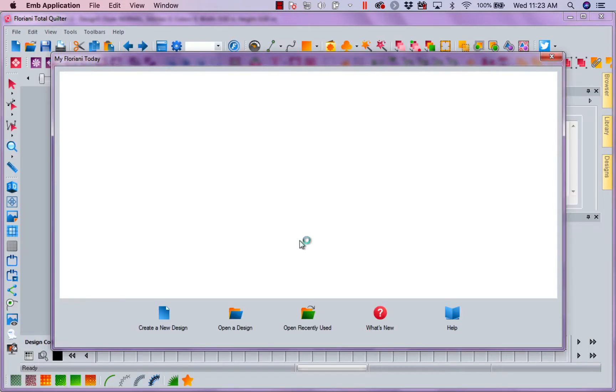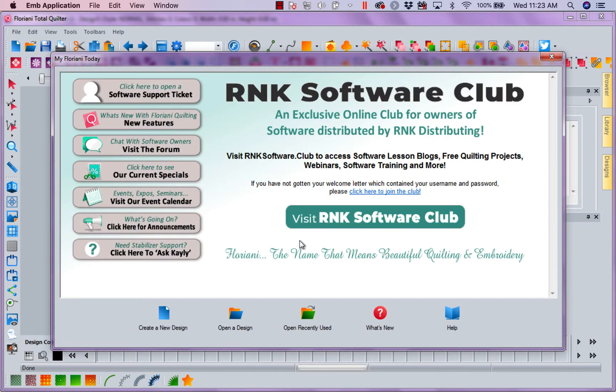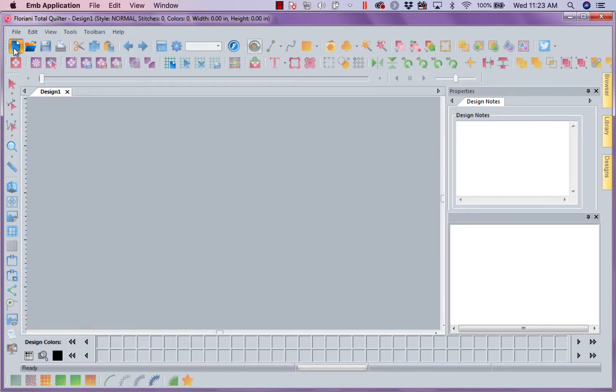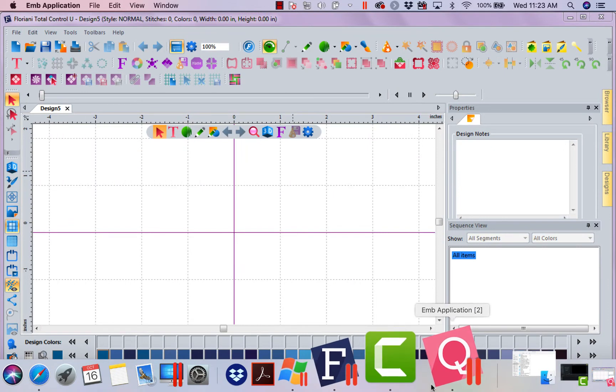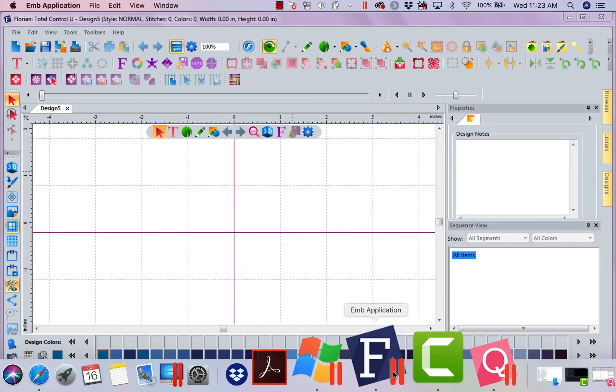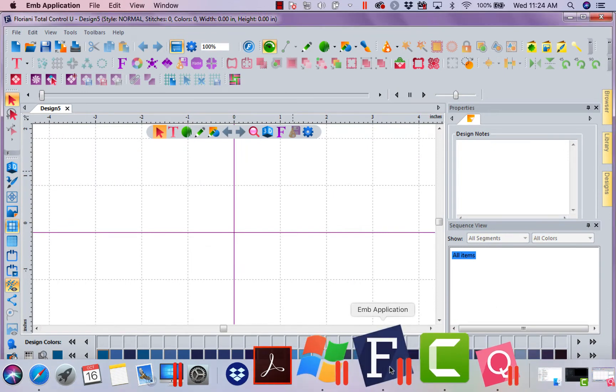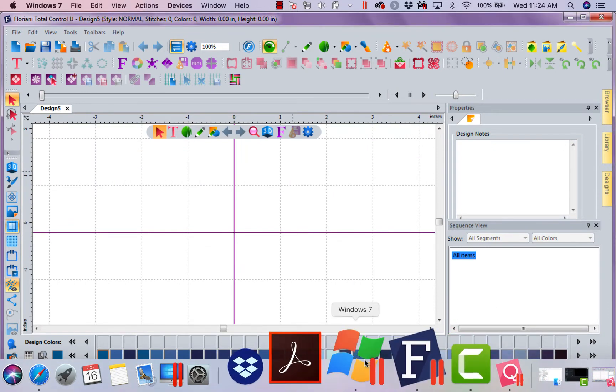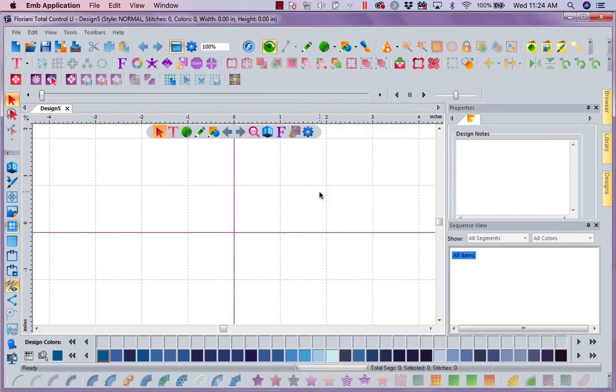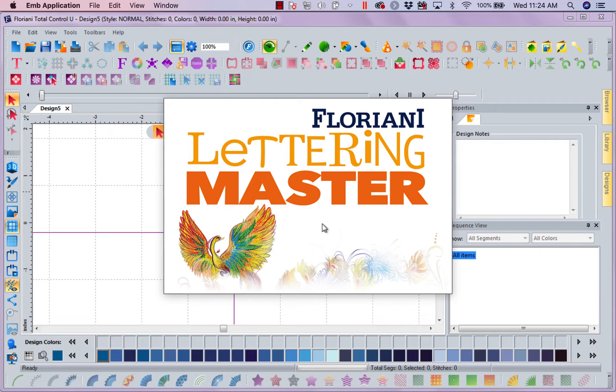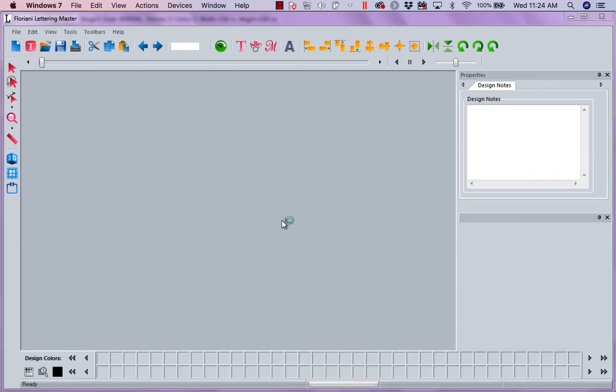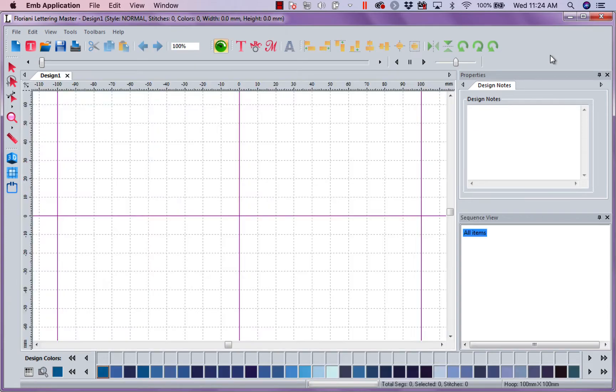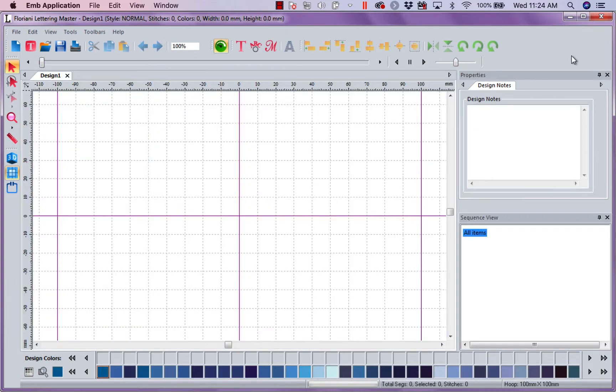You may only own Total Quilter. So as you can see, there is my Total Quilter. You may own Floriani Lettering Master. You may have bought that as a separate standalone program. And there it is. It opens all by itself and it stands by itself. The same thing with Sketch A Stitch.